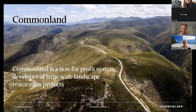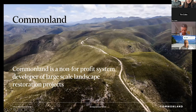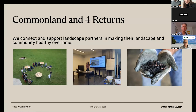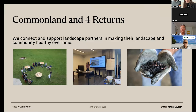CommonLand is a not-for-profit system developer of large-scale landscape restoration projects, based in the Netherlands. In a nutshell, what we do is connect and support landscape partners in making their landscape and community healthy over time. We do this holistically using the Four Returns approach. We have a website and a learning platform, a Four Returns guidebook — you can find all of that on our website.